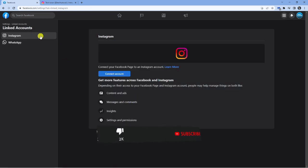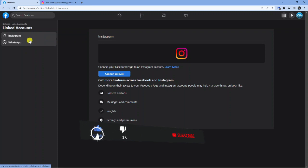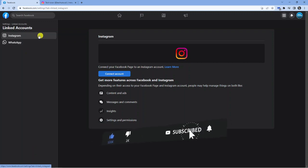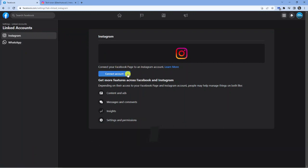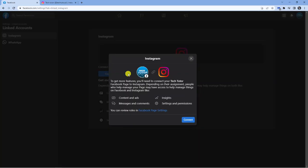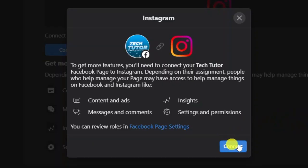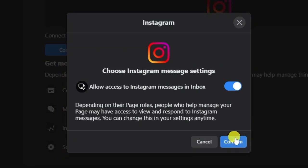So you'll see from here, you've got some different accounts you can link like WhatsApp and Instagram. Of course, you want to make sure you're clicked onto Instagram up here. And then you want to click the blue connect account button. Then just go ahead and click the blue connect button, click confirm.